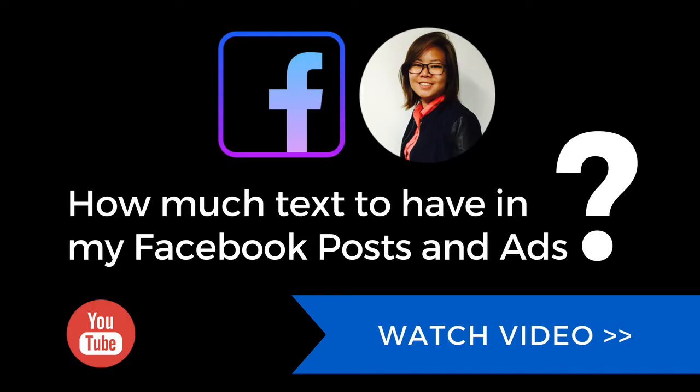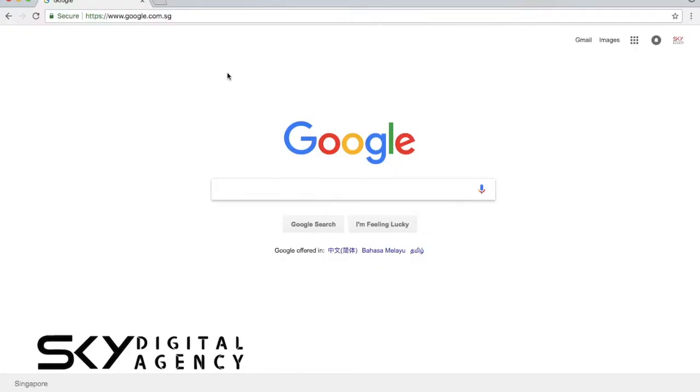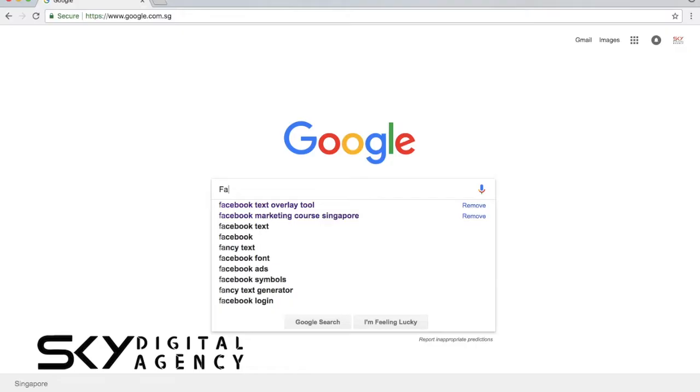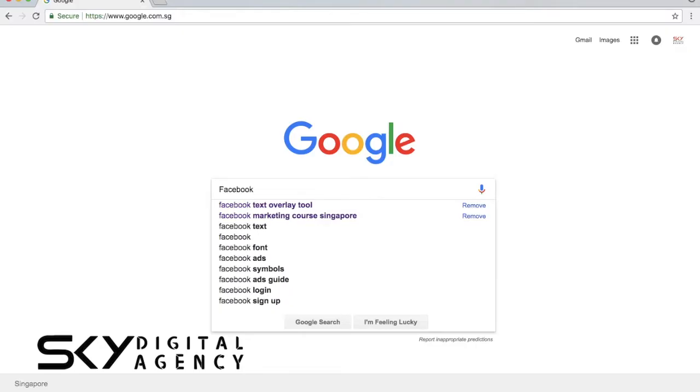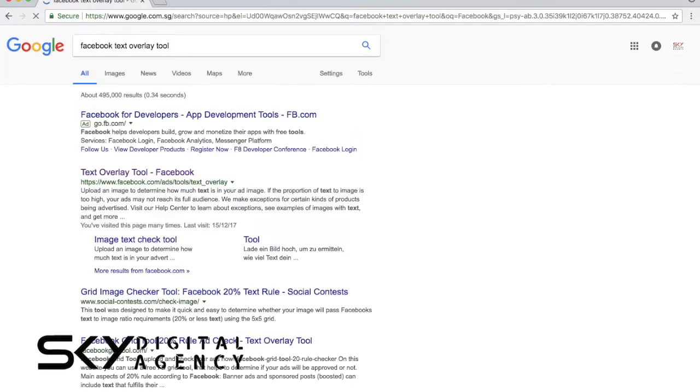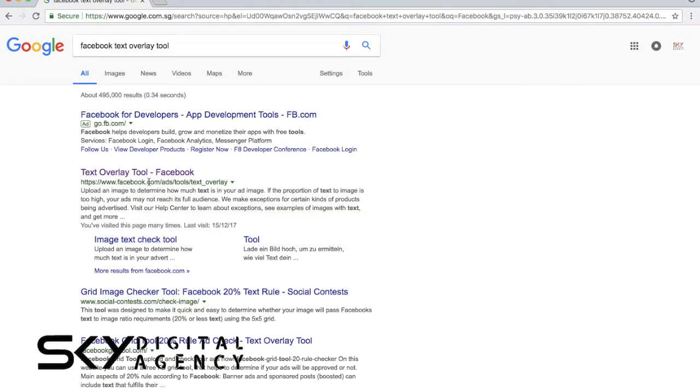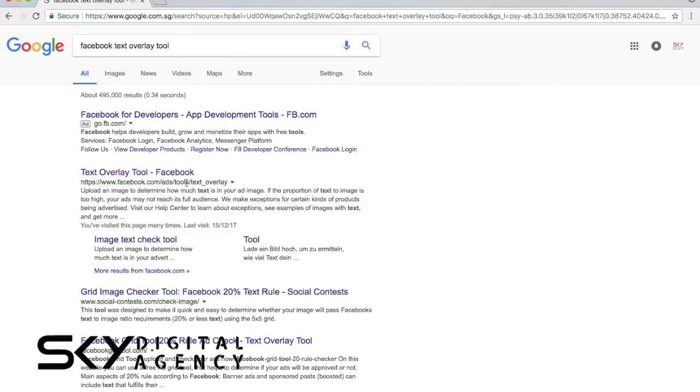First and foremost, just go to google.com.sg and search for Facebook text overlay tool. Once you have searched for that, just take note not to click on anything that says ad. Go to the first organic results there that has no ads and it's by Facebook. Look at the URL: www.facebook.com/ads/tools/text_overlay.